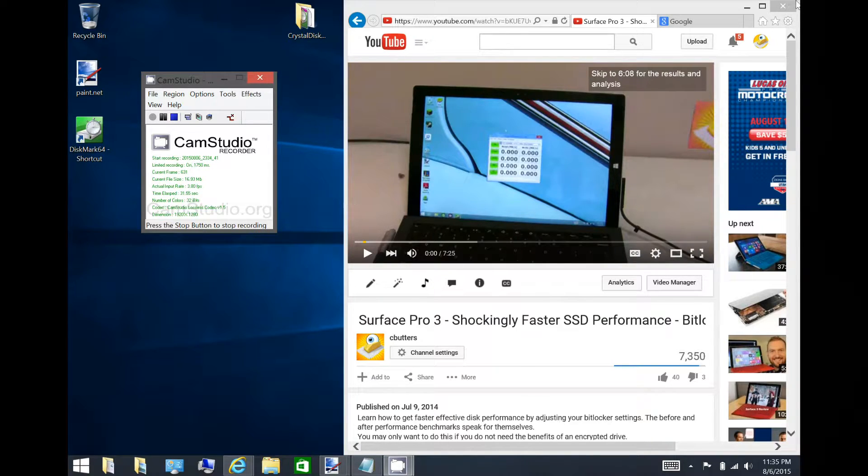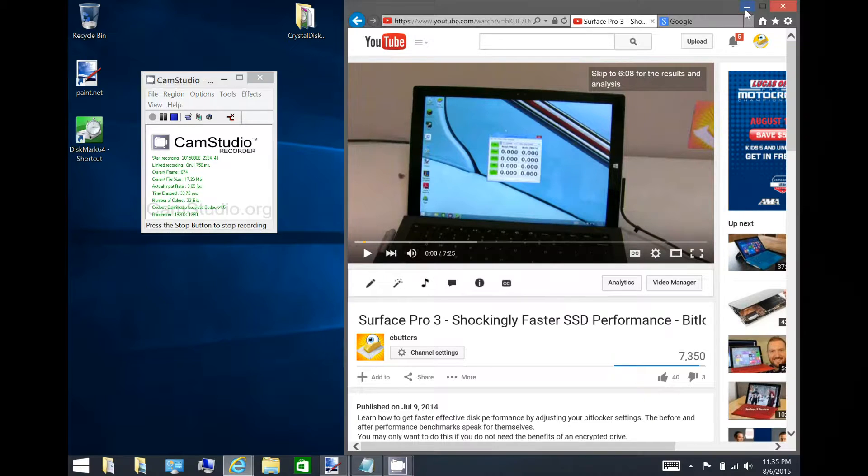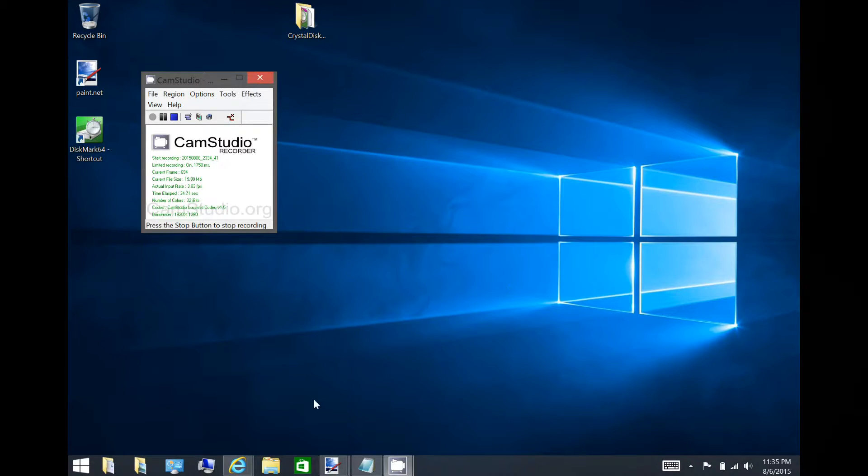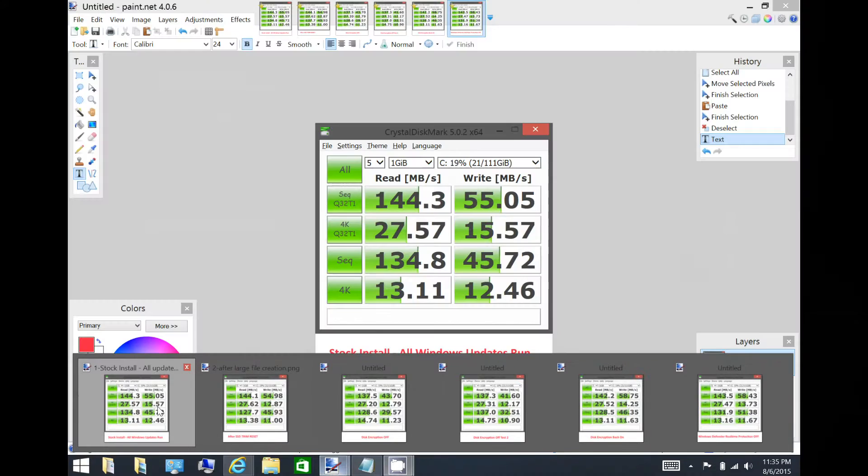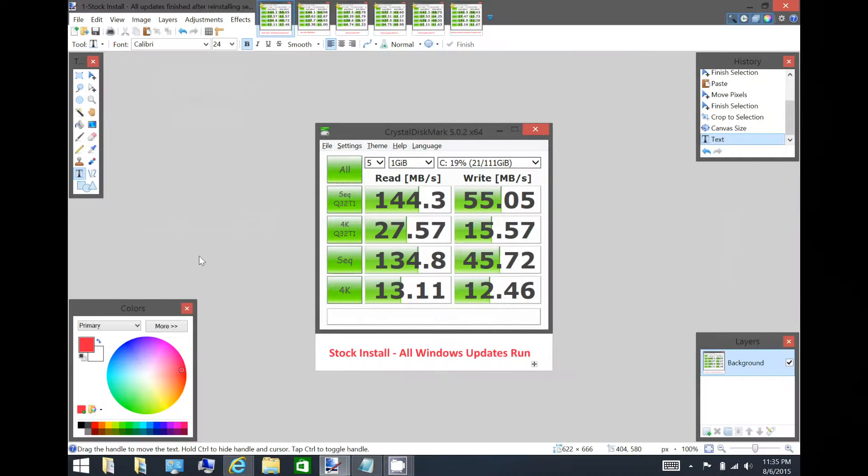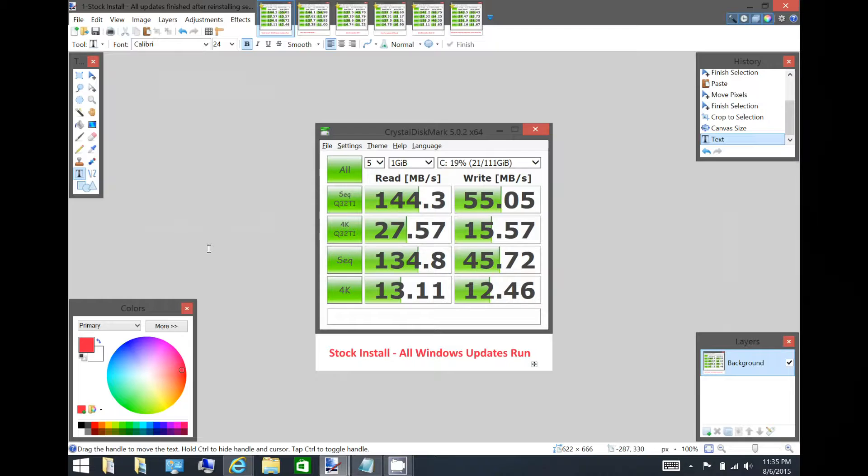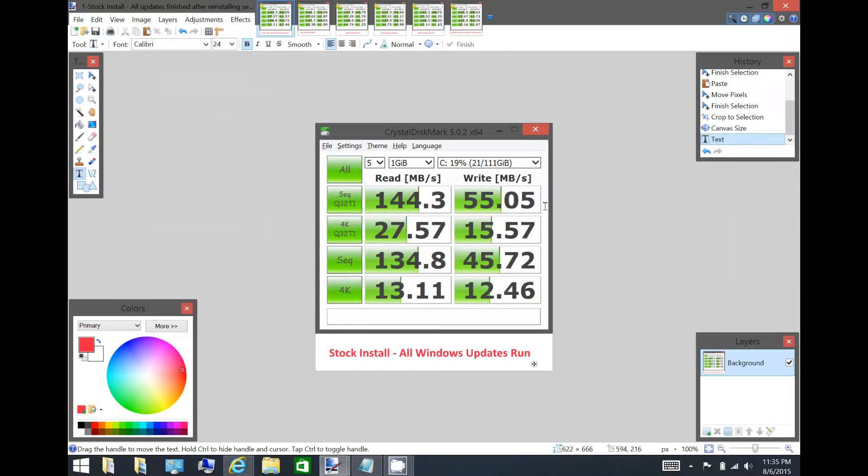So I tried those same tests here on the Surface 3, just trying to find the best performance possible. With a stock install, these are the numbers I get: 144 read and a write of 55. This is disk encryption on, stock install.